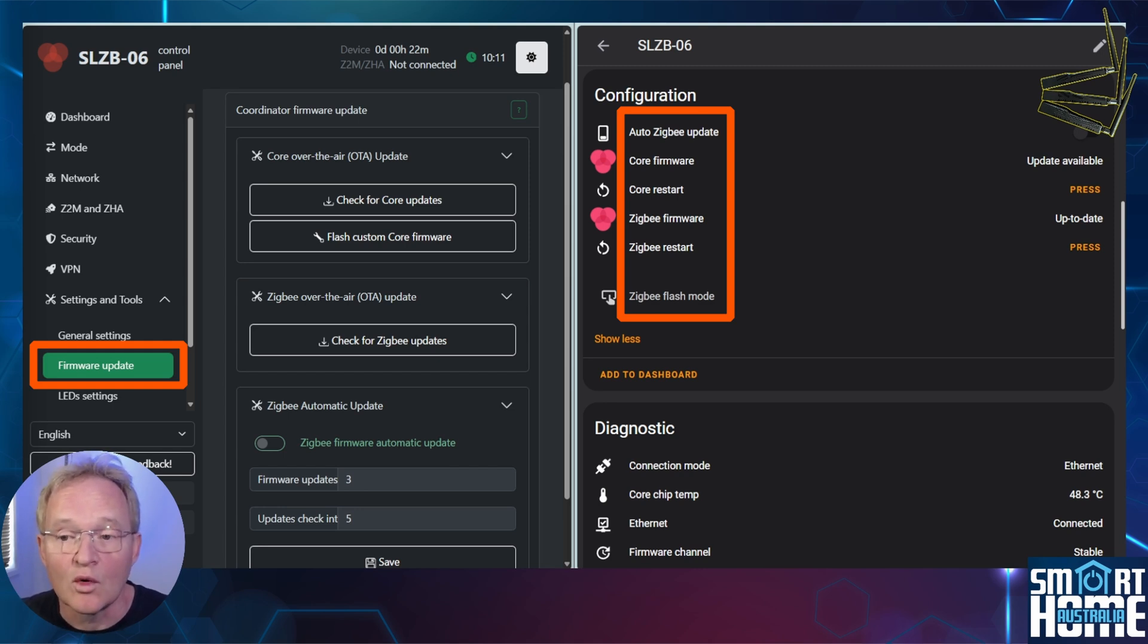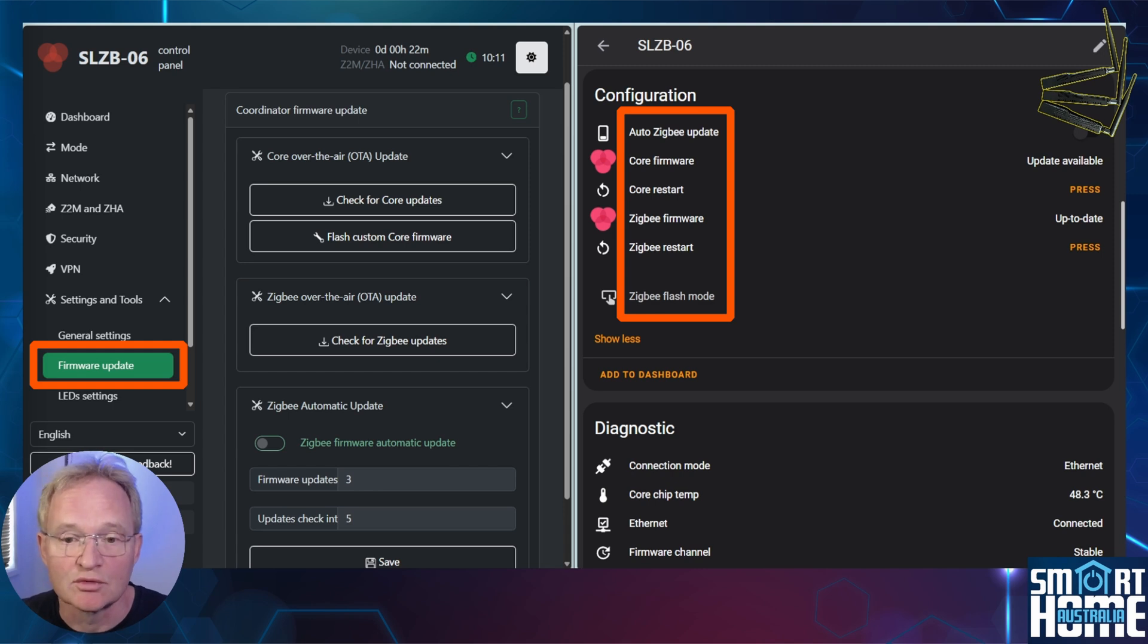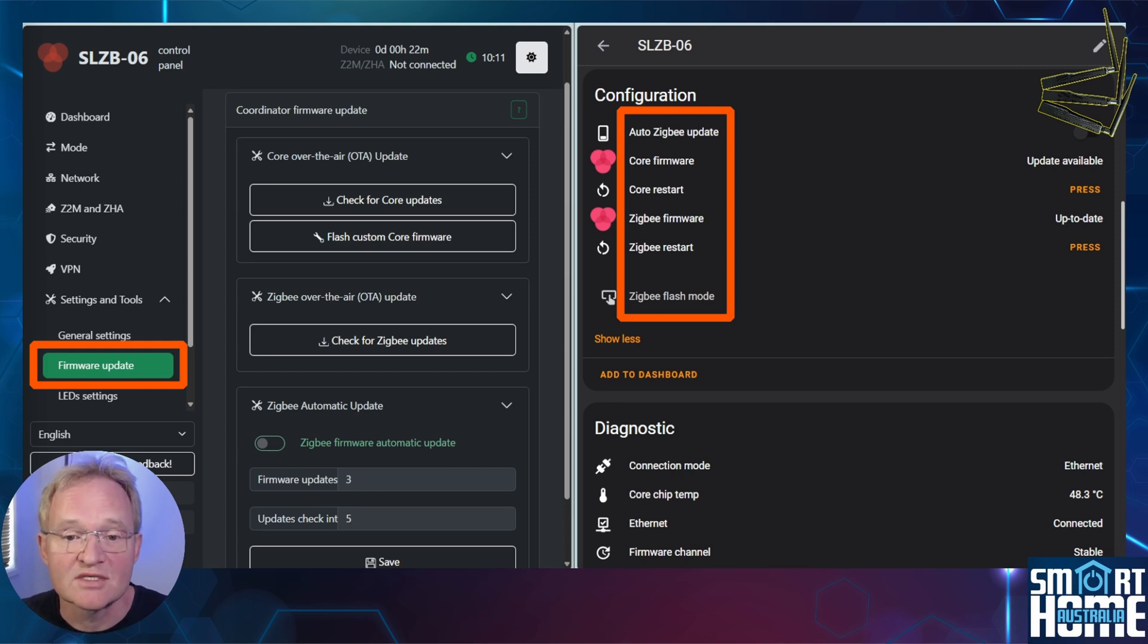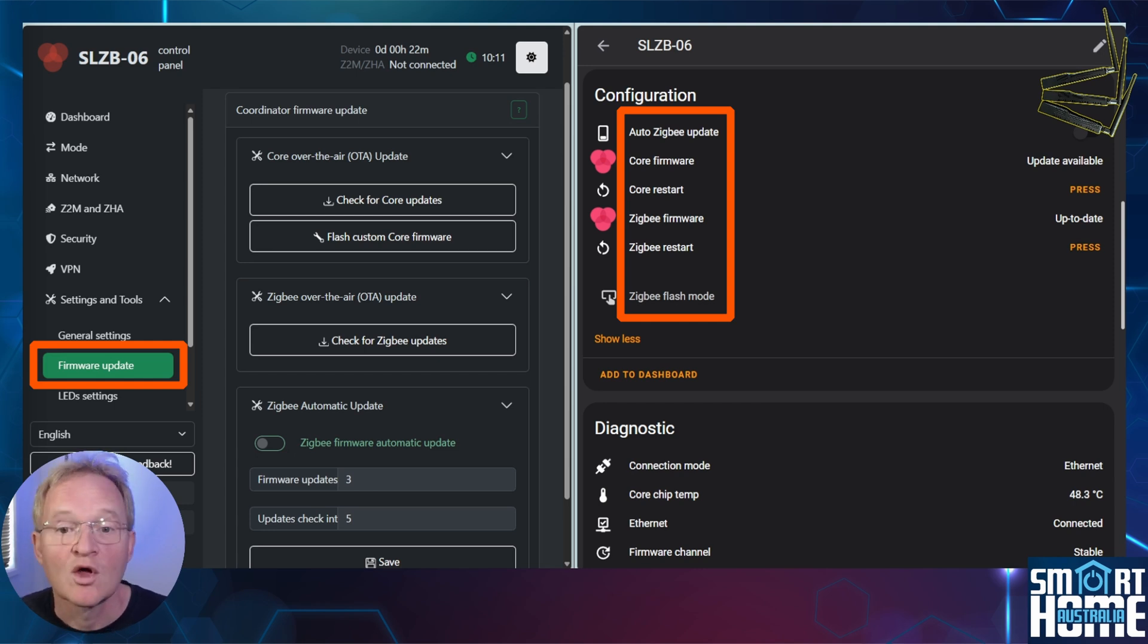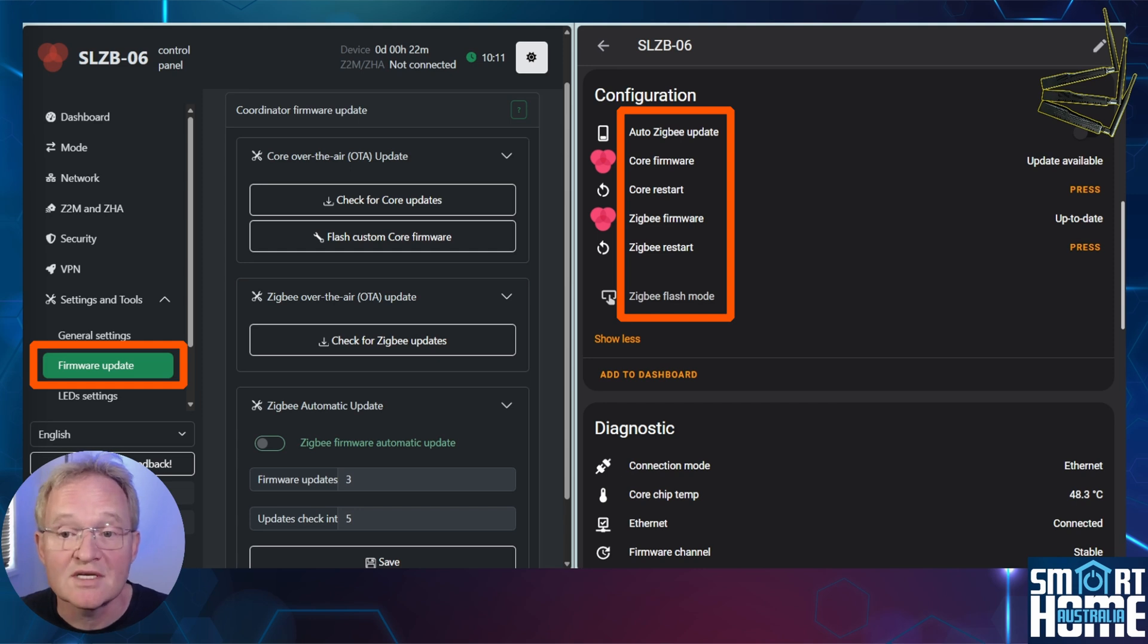You can also see that there is a core firmware available for update. Remember that the core is the ESP32 module, which you can now update directly from Home Assistant. You can also see if there is a Zigbee firmware update available, which in this case there is not. You also get the option to restart the core or Zigbee.